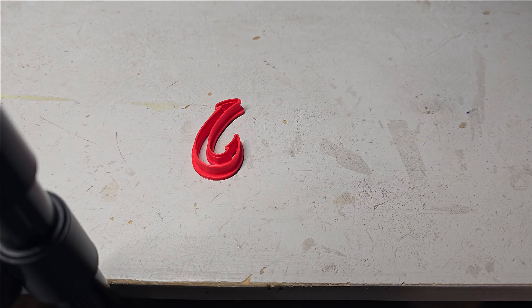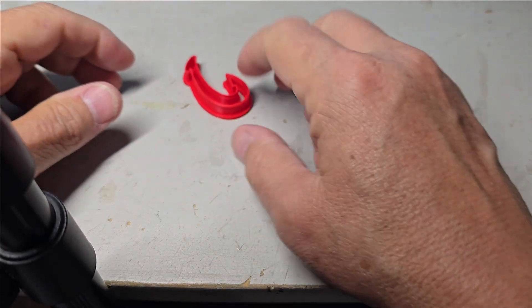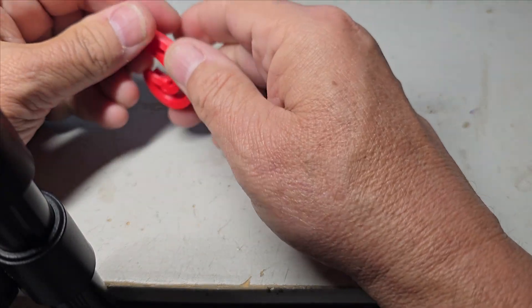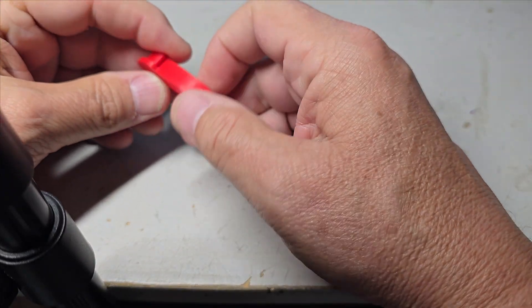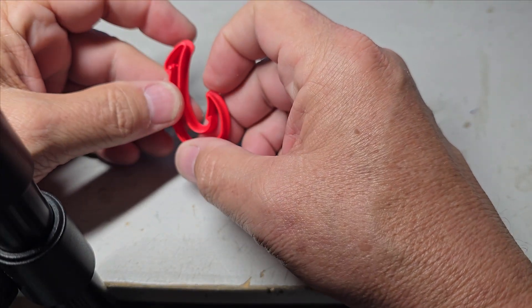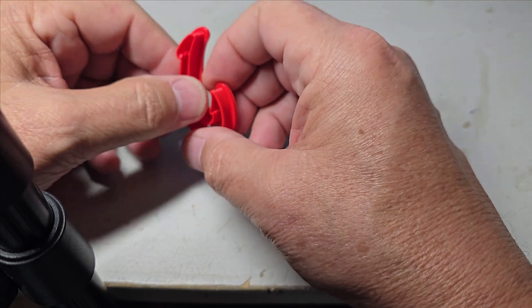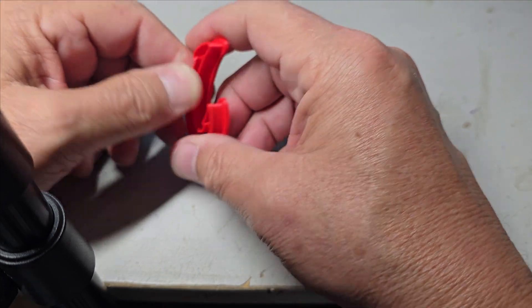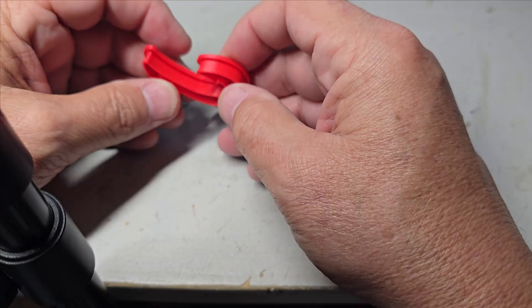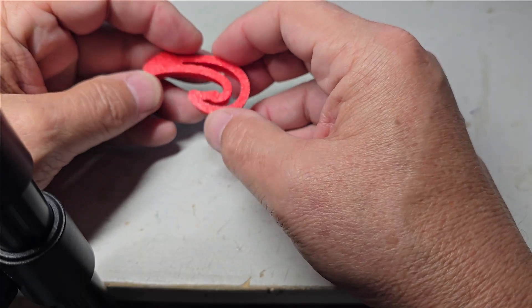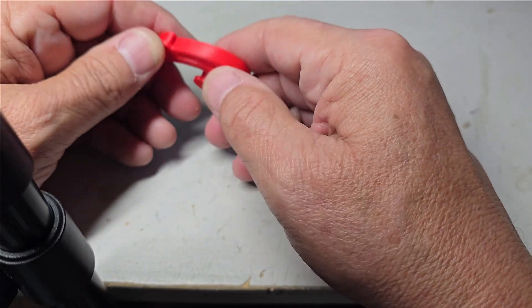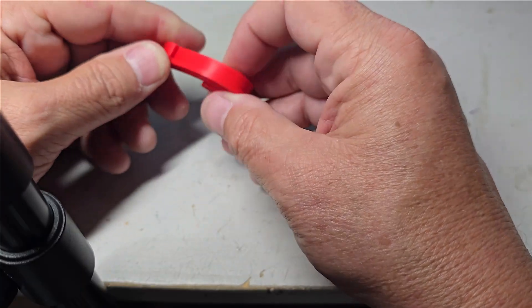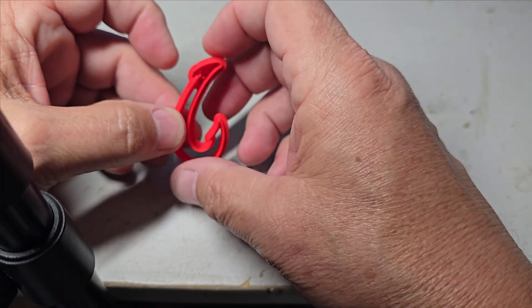Alright, so here's where we landed. I printed this in PLA just to do a little test and it turned out really good. Six walls, 99% infill, no supports, no brim. It turned out great.